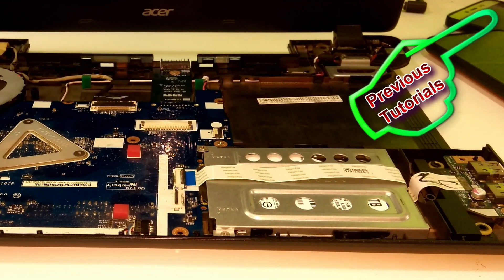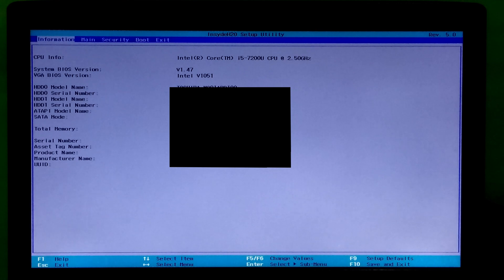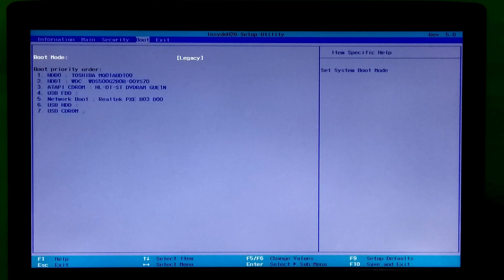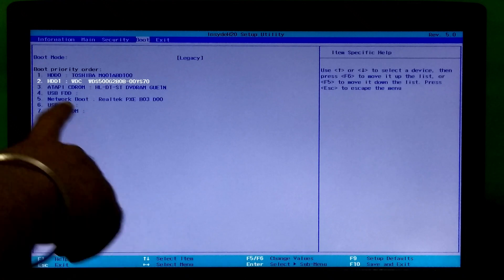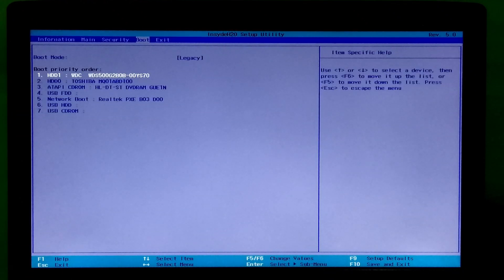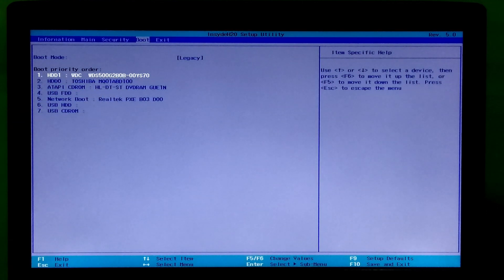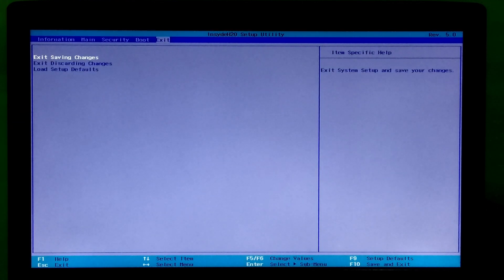You can check out our previous tutorial — there is a detailed installation guide. After that, go to BIOS to make your M.2 SSD the primary boot drive. Now save configuration changes and exit.